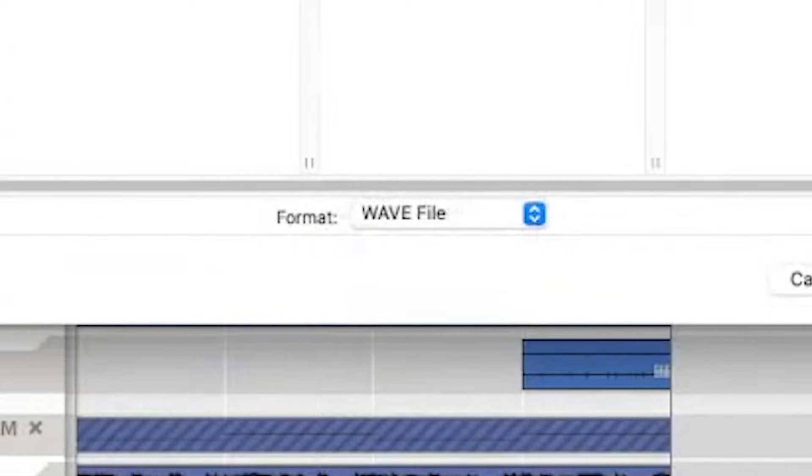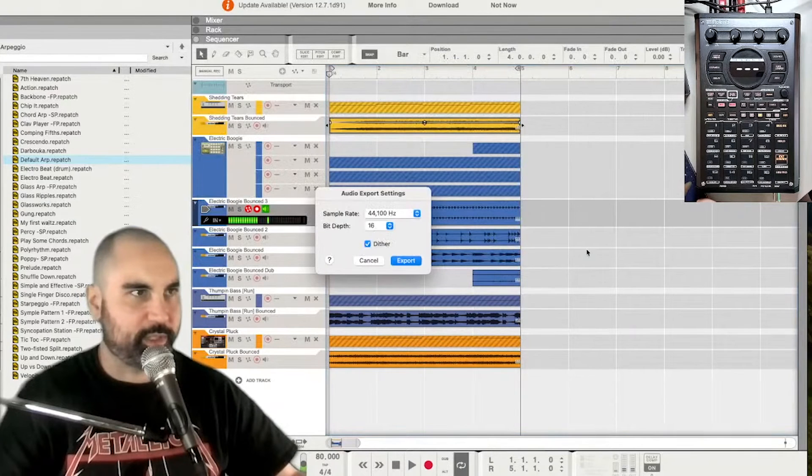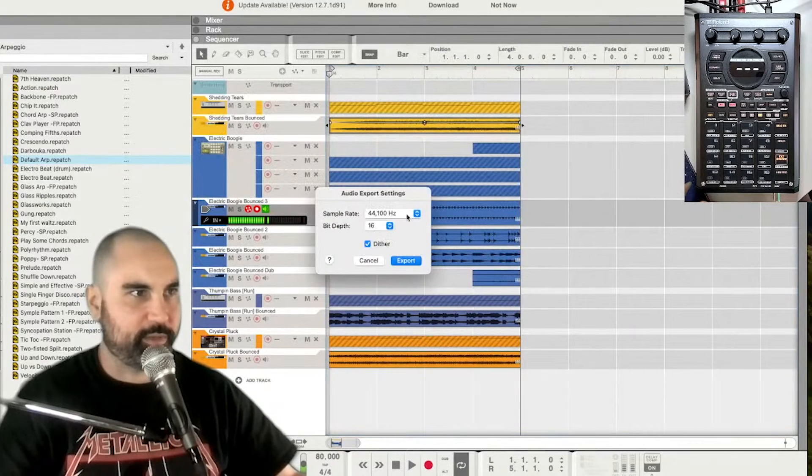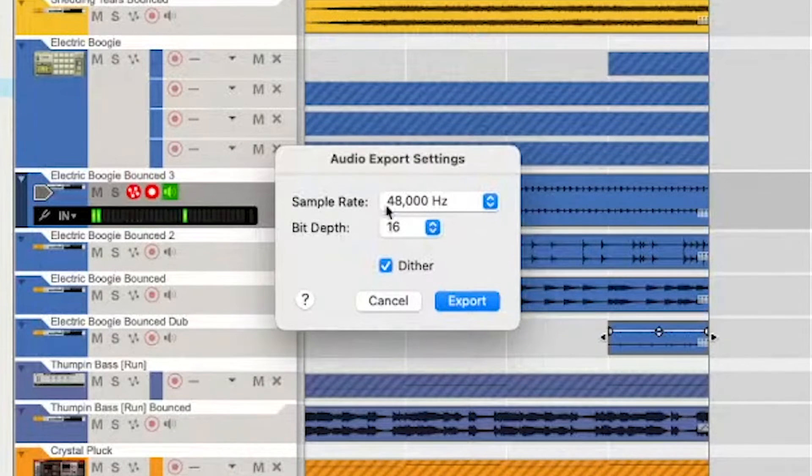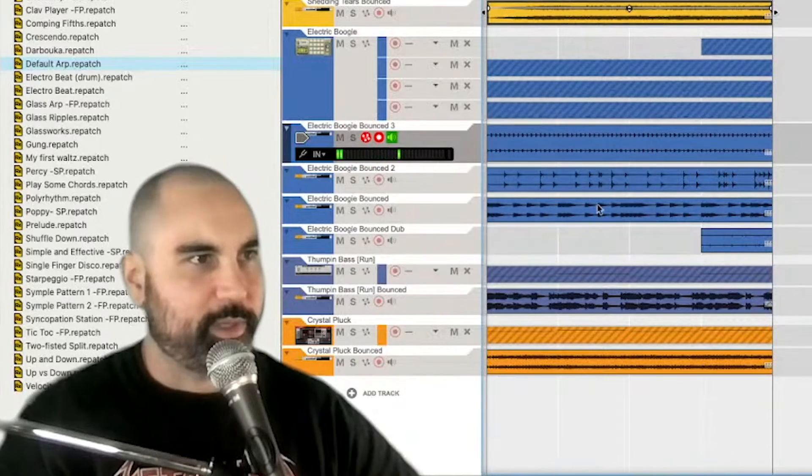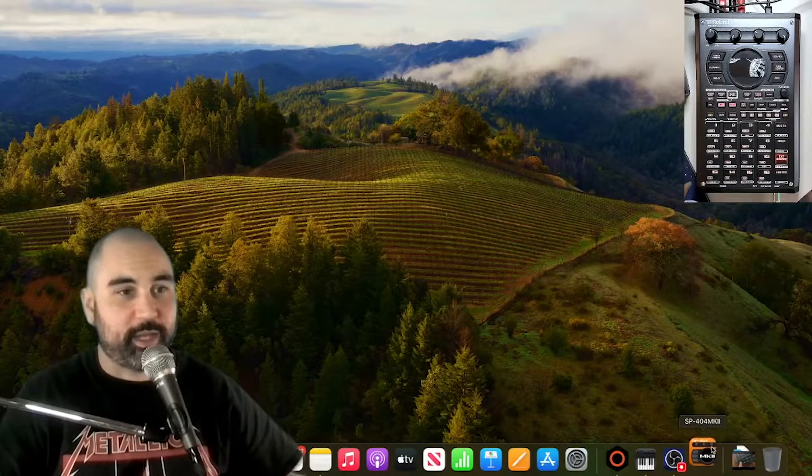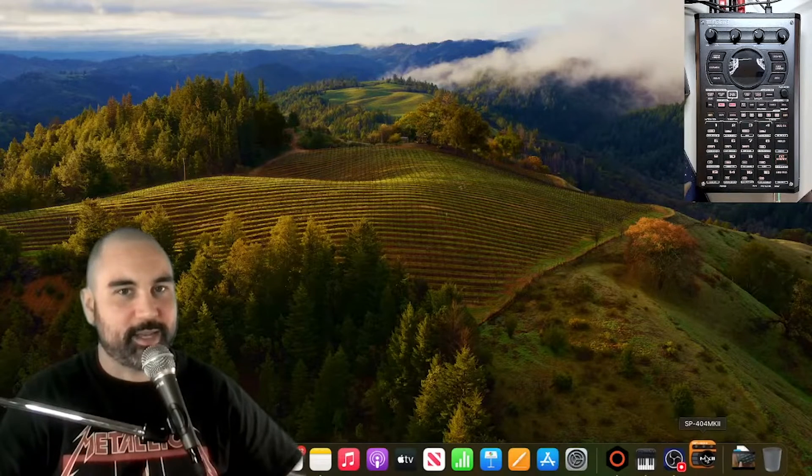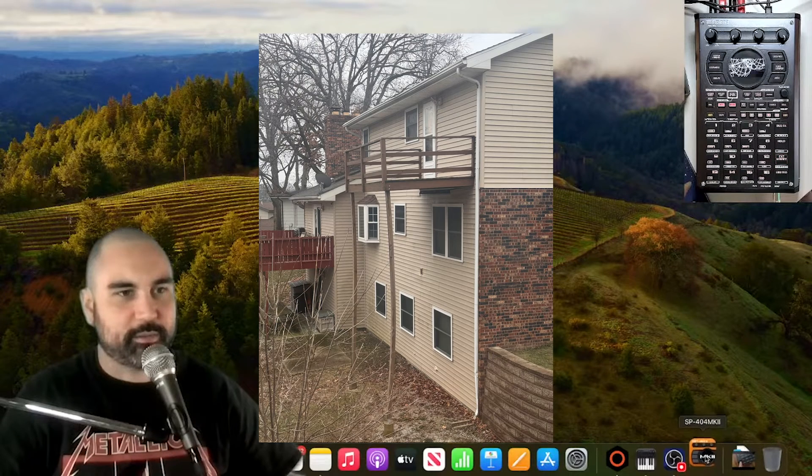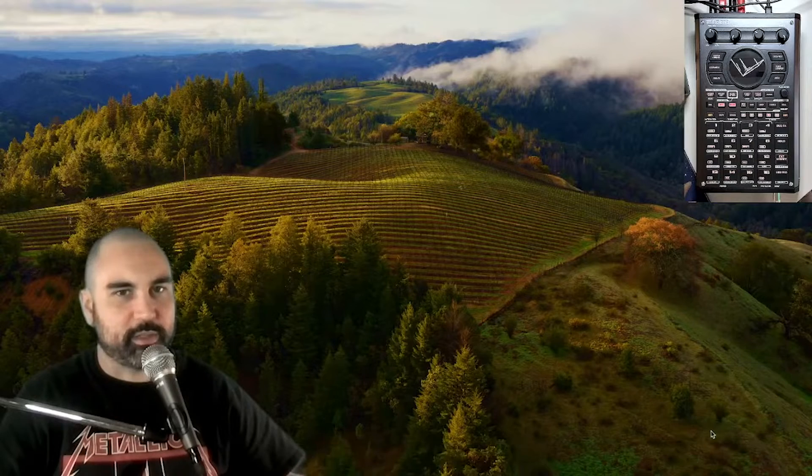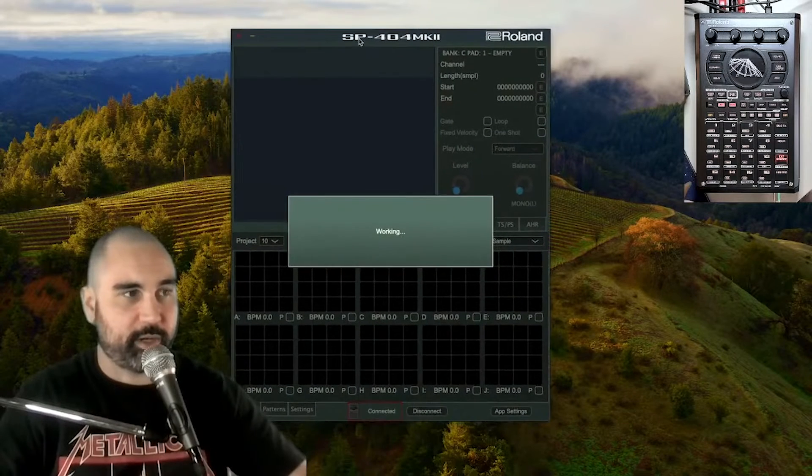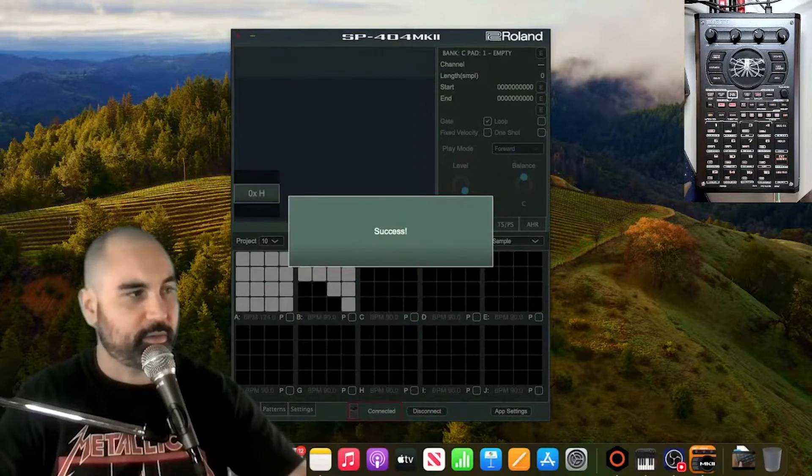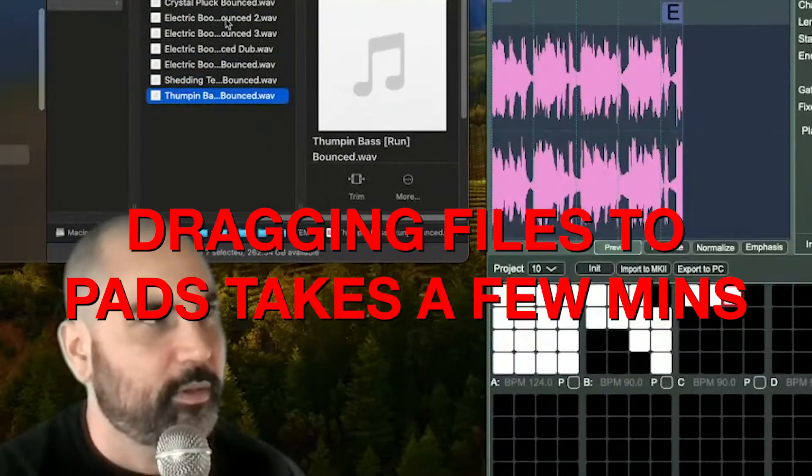Switch it to wave file. Waves are fine too, but I just like to switch to wave. Also 48,000 hertz, 16-bit standard export. The thing about the SP app, as you're witnessing right now, is it's not very stable. Look, as it struggles to open, but it does get the job done quite effectively for what you really need it to do.